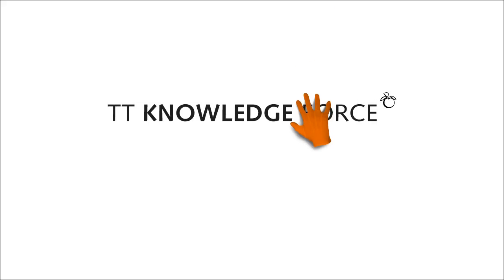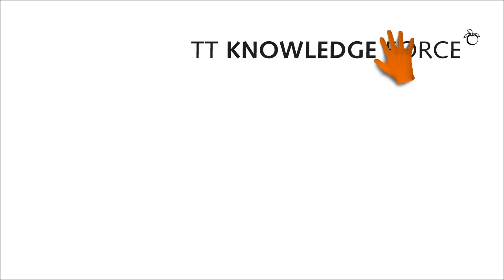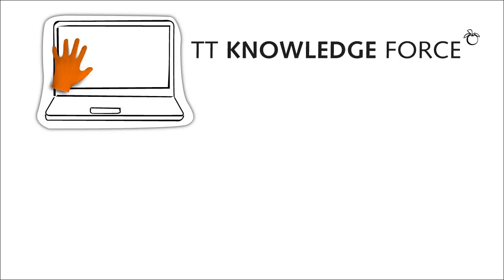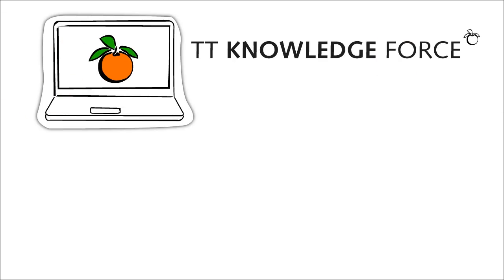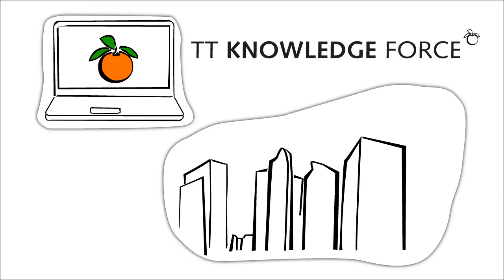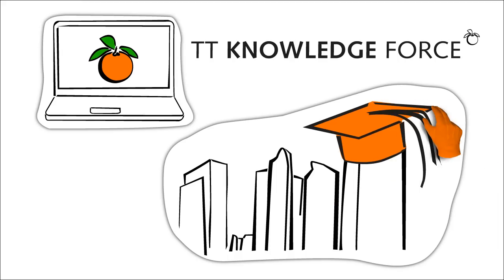TT Knowledge Force. TT Knowledge Force is a powerful authoring and documentation software suite for a comprehensive and all-embracing transfer of knowledge within your company.